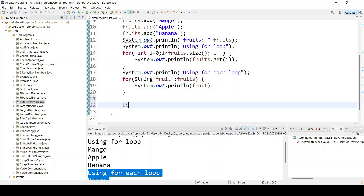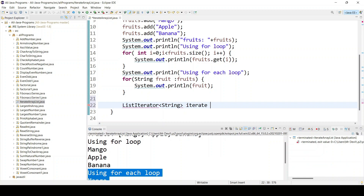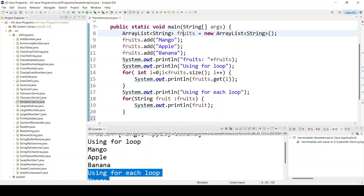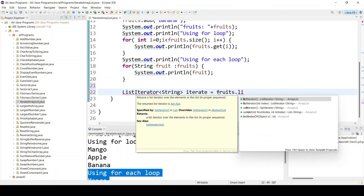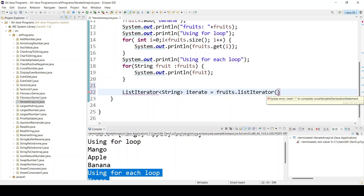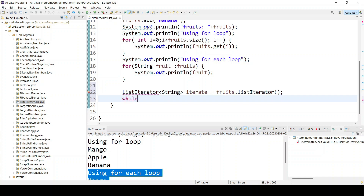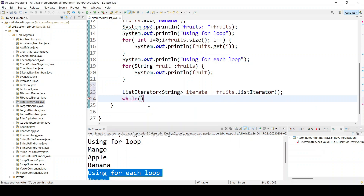For the ListIterator, type 'ListIterator' and define the type as String, give the name 'iterate', equal to fruits.listIterator(). You can see it says it returns a list iterator over the elements in the list. A red color is showing, meaning you have to import it. Once you import it, use iterate with hasNext() as the while loop condition.